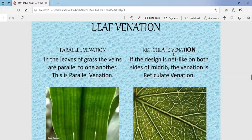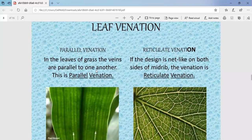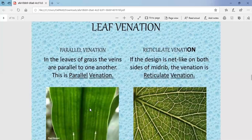For parallel venation, as the word suggests, the veins are parallel to one another. In the leaves of grass or banana leaves, you can see that the veins run parallel to each other. This type of venation, where veins are parallel to one another, is known as parallel venation.